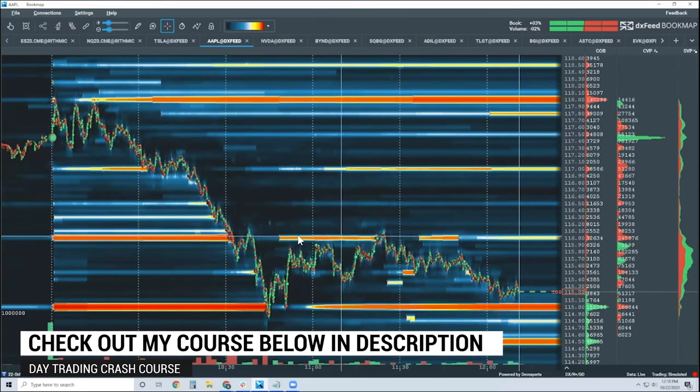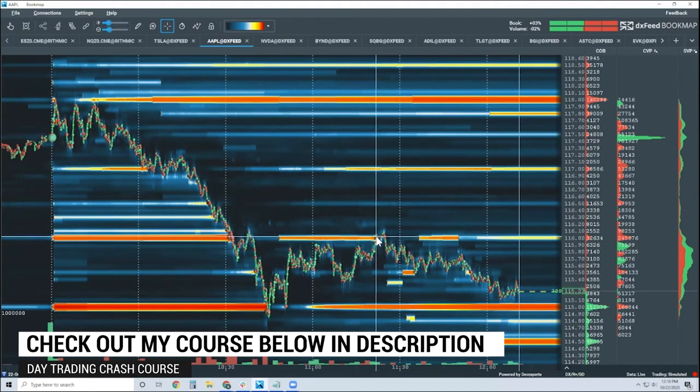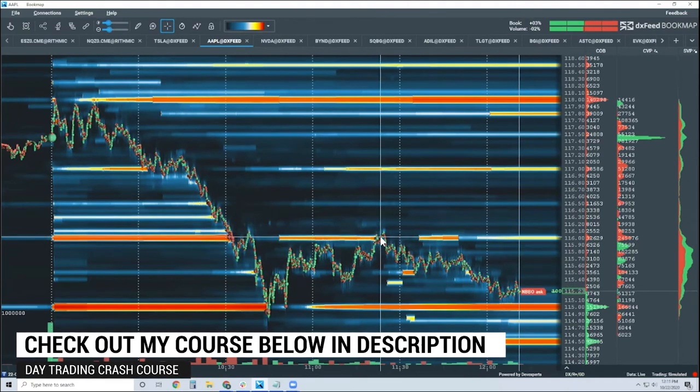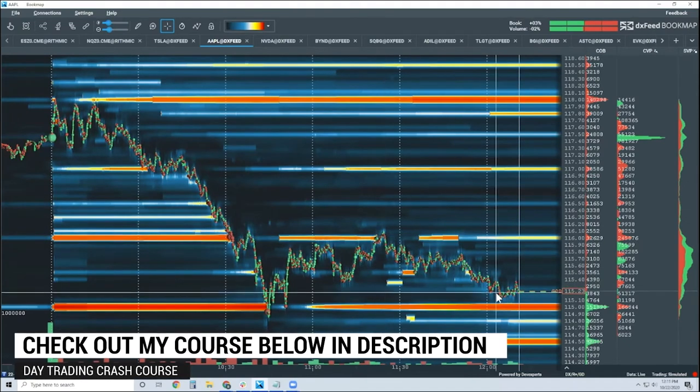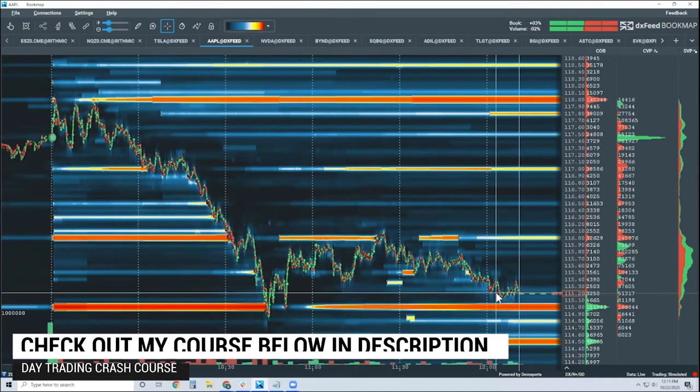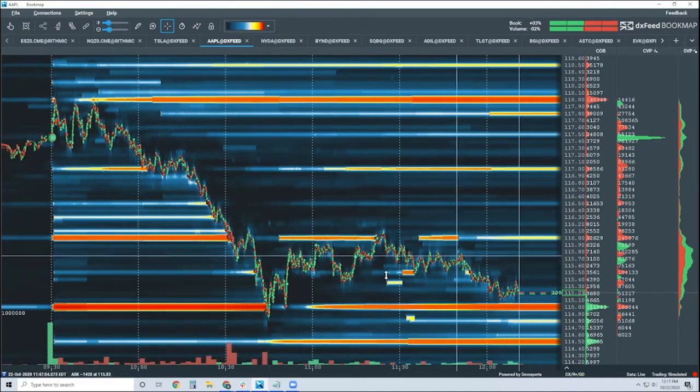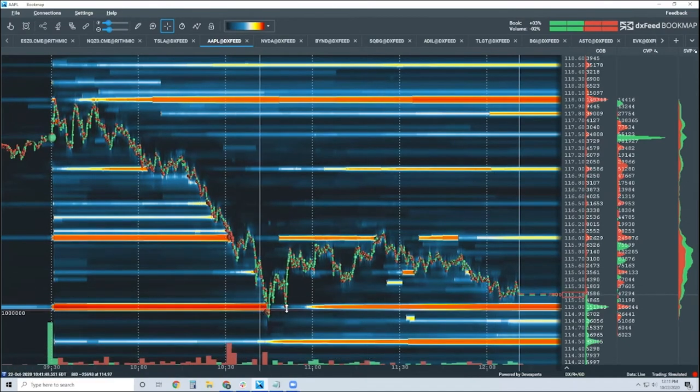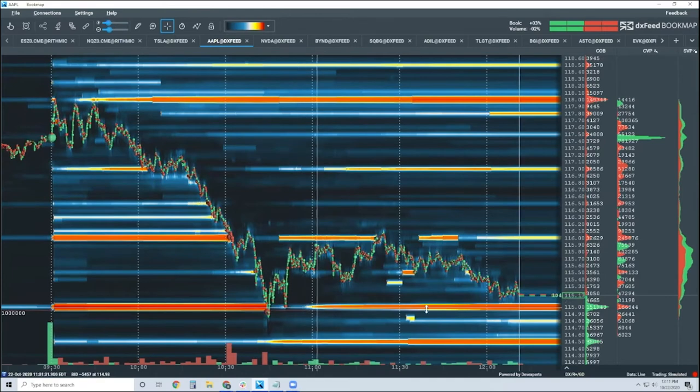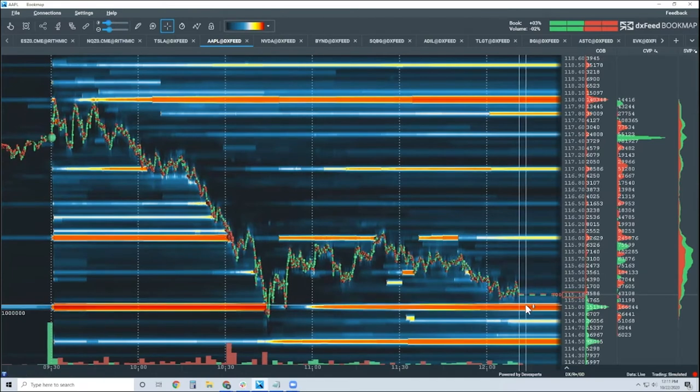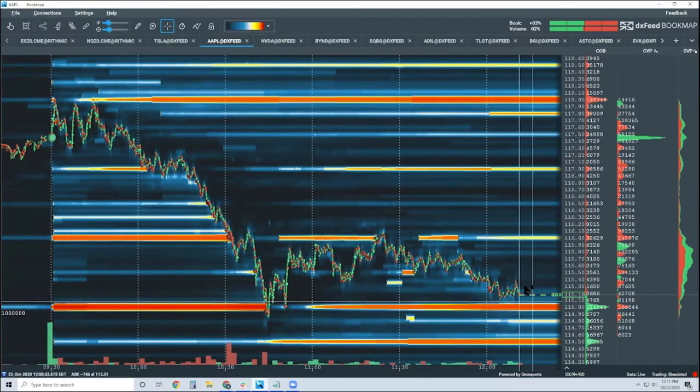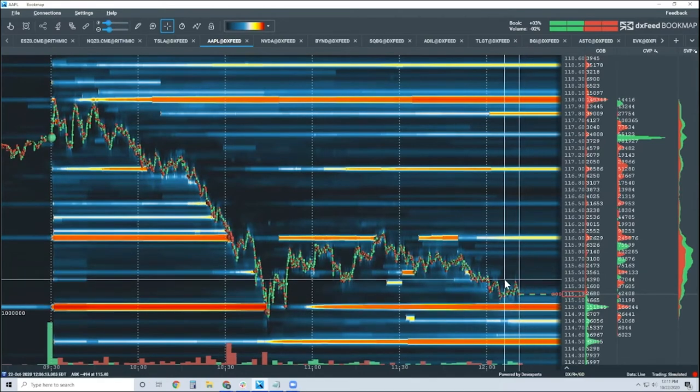All right. We even see a flip of the book here from bid to offer. Why did price bounce from here? Because they traded up into this liquidity. We didn't find more buyers. And now we're back down here. And they're again here wanting to buy more at 115. This is really, really simple stuff.